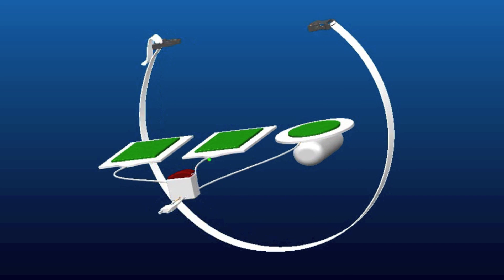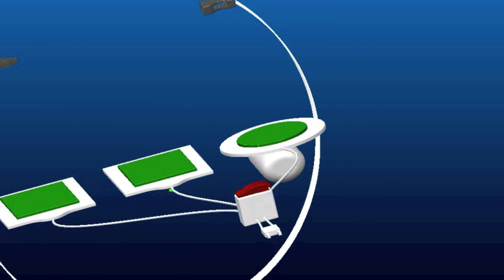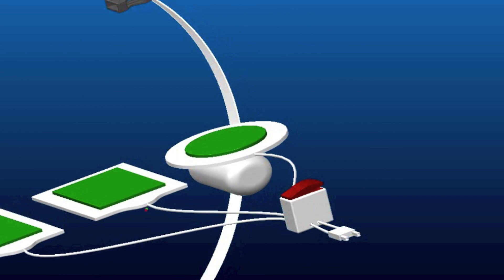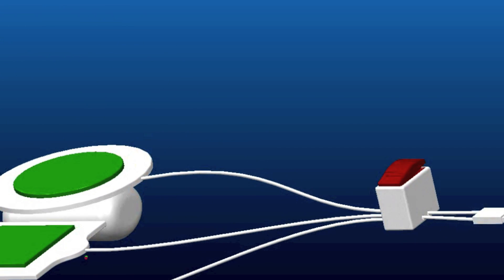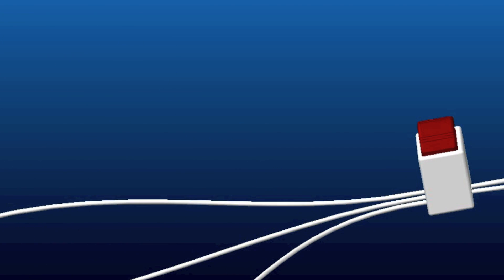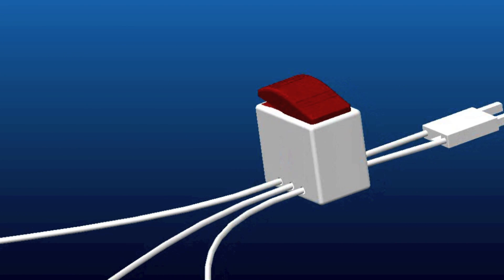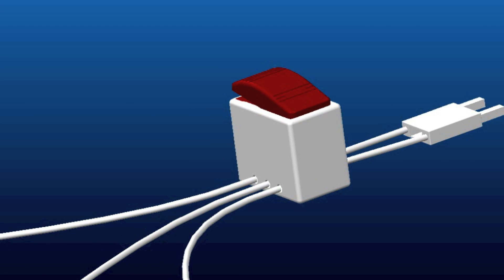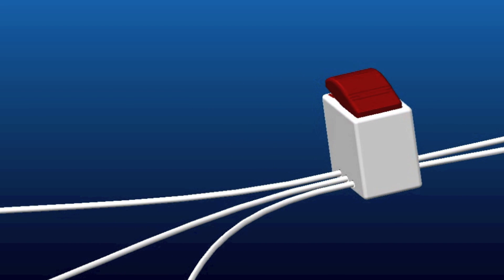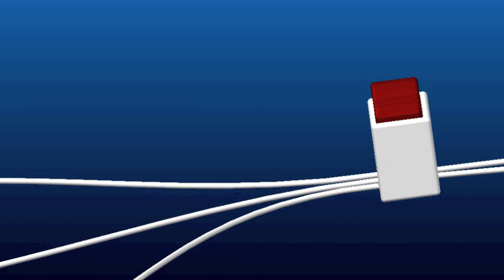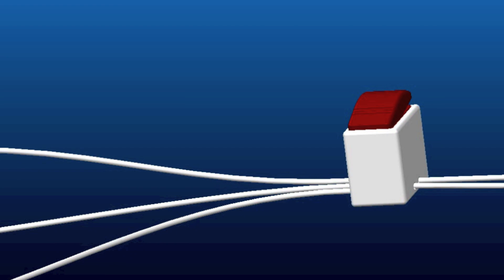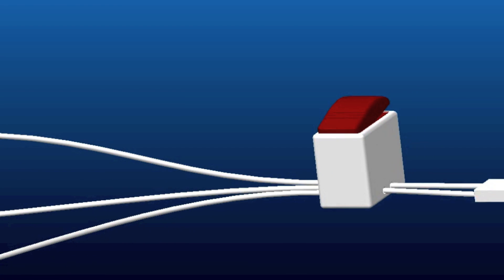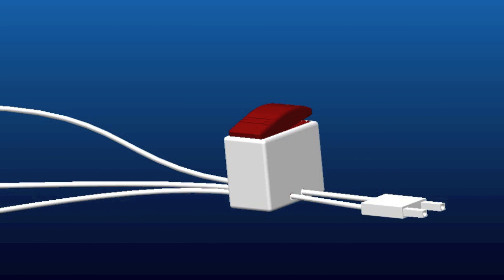Switching the shock vector can be done by changing the patch locations. Current patches cannot be relocated because they lose their adhesiveness, which is crucial to how effective they are. The Presto Patch uses a novel 3-patch design, which makes relocation of patches unnecessary. With just the press of a button, the doctor can choose which two patches to send the current through.